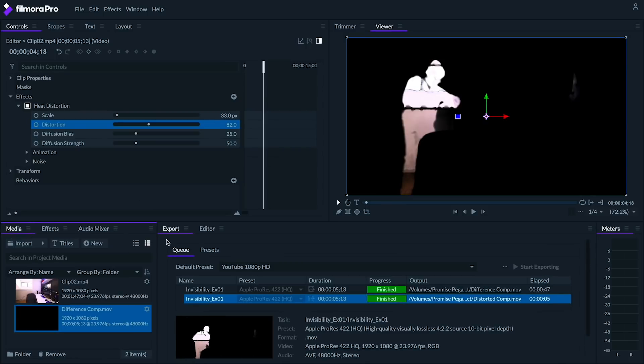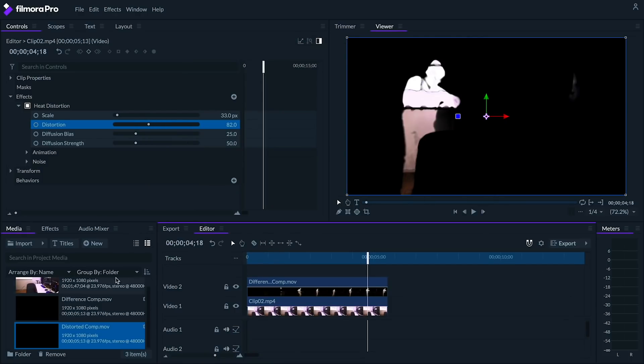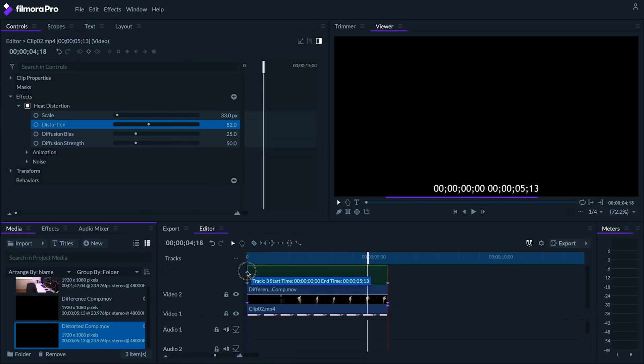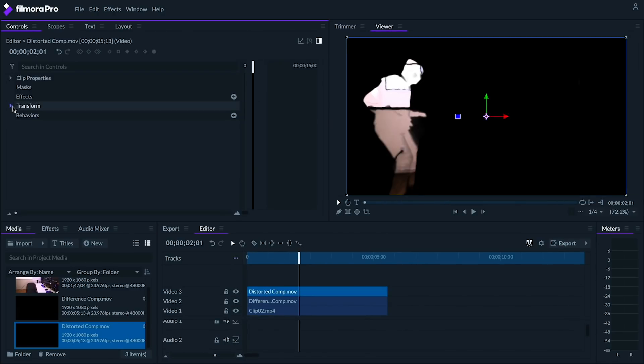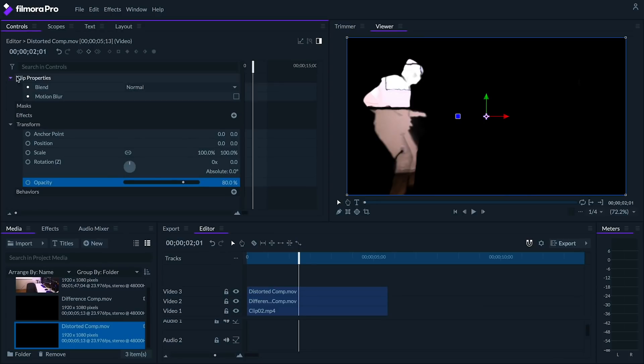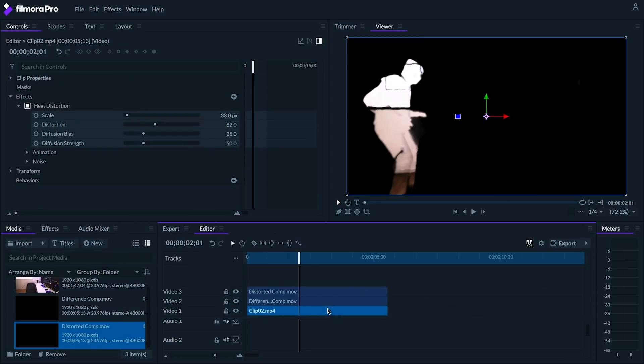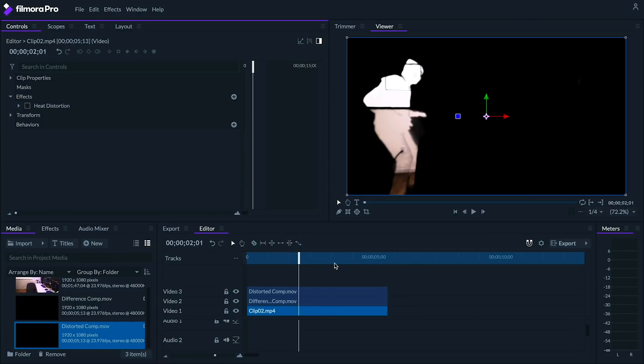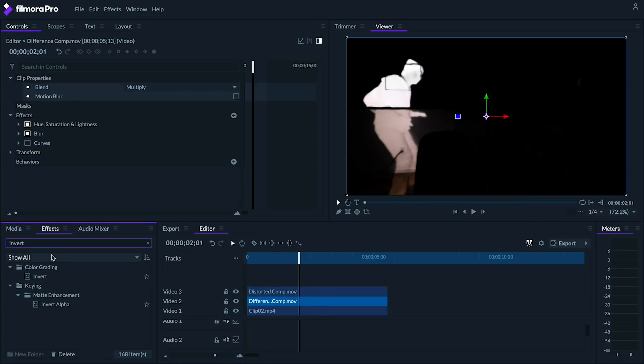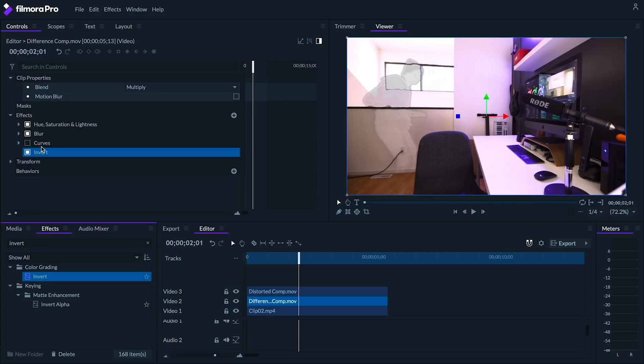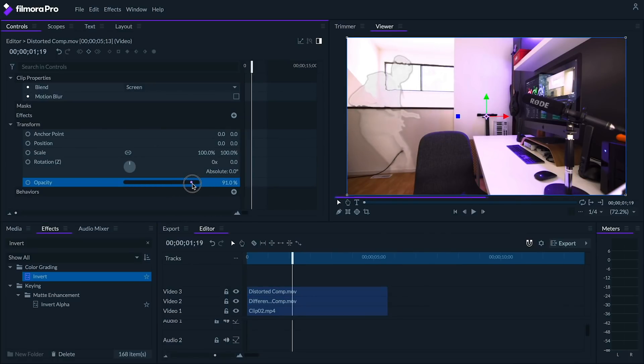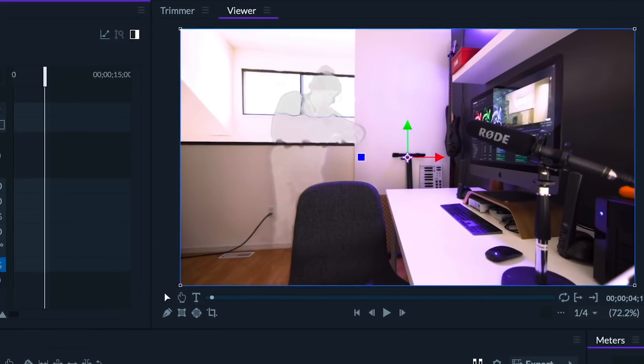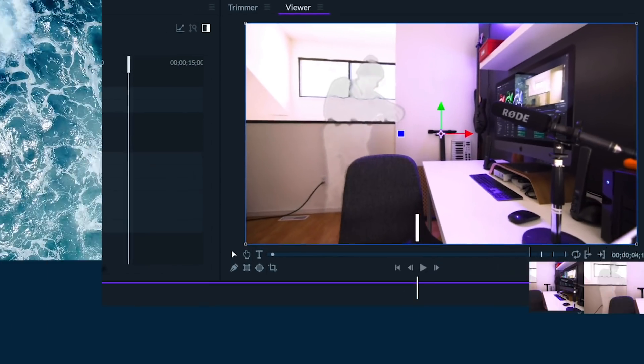Let's re-import this distorted comp again and place it on the third track above everything. Let's set the opacity to 80 and set its blend to screen. Let's go to the bottom track and turn off the heat distortion effect. Next, let's go to the difference comp on the second track and turn off the curves effect. Let's add an invert effect. Now we should have a relatively convincing effect, though depending on how things look, you might want to play with the blur and opacity on the second and third track clips. Congrats! You've now created an invisibility effect without needing a green screen.